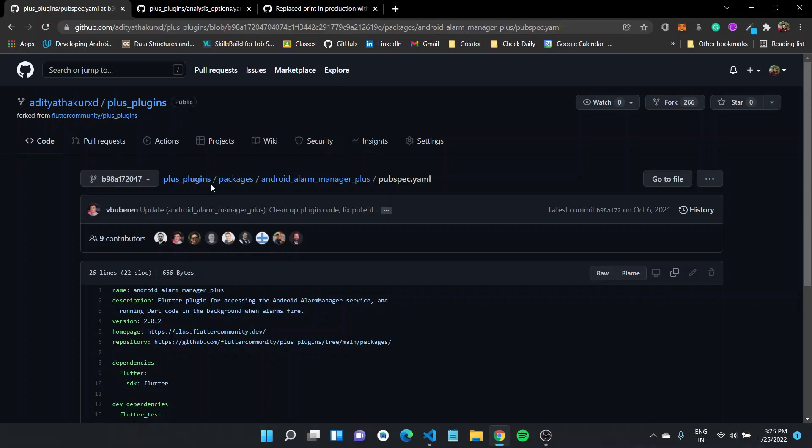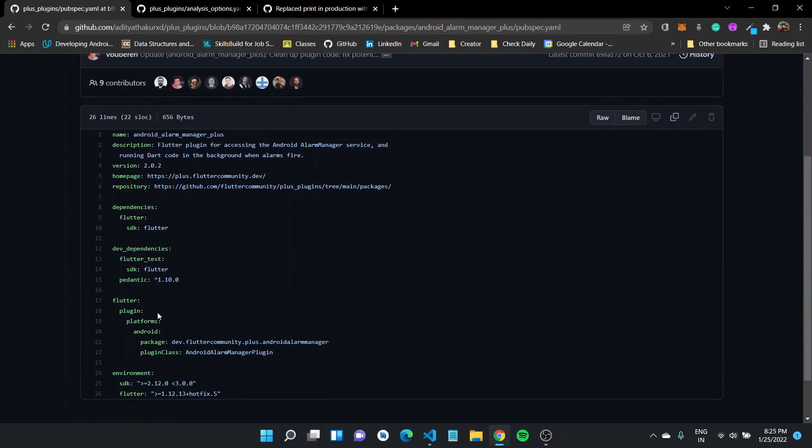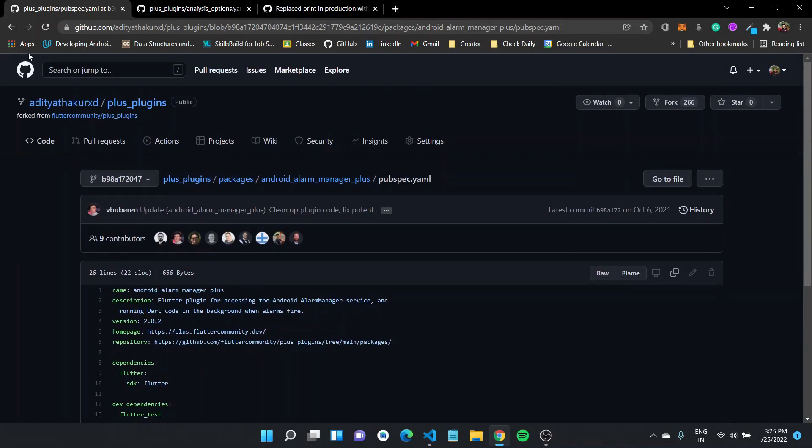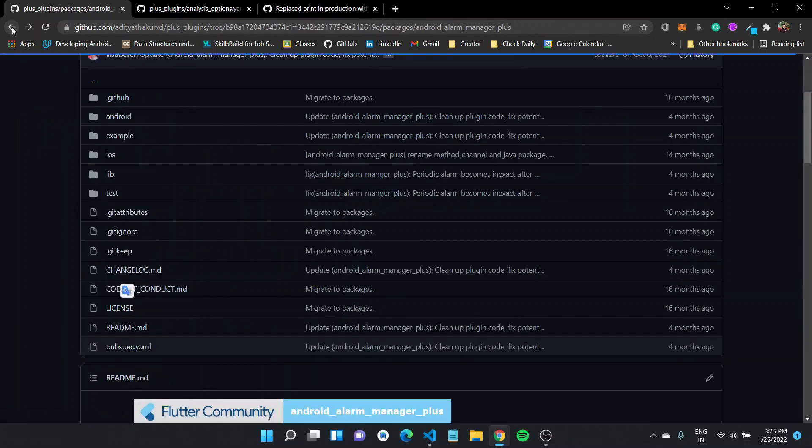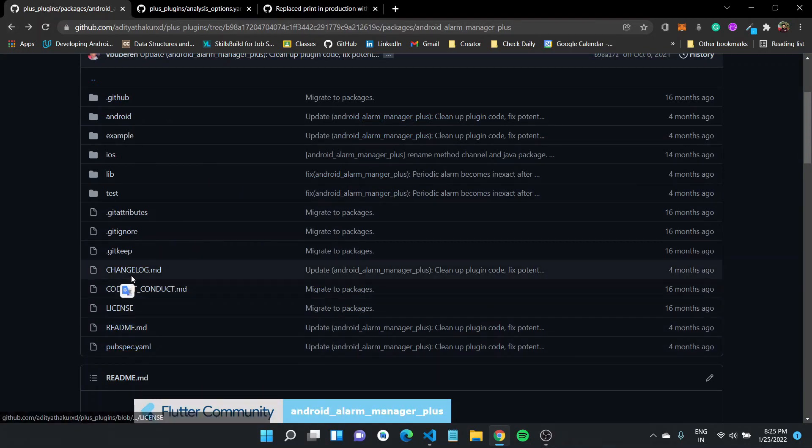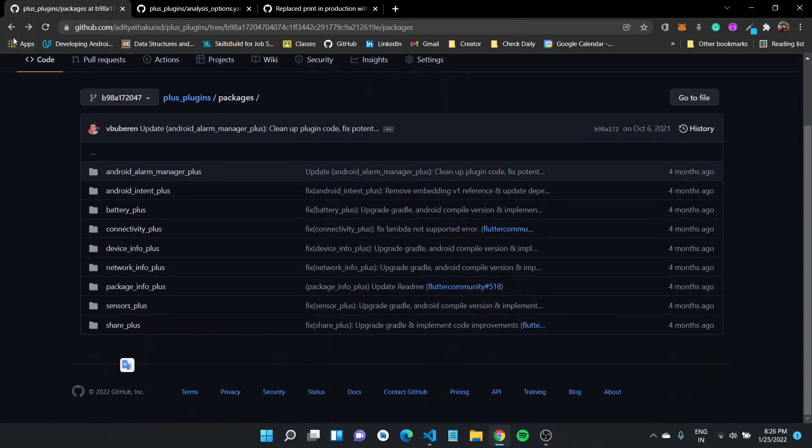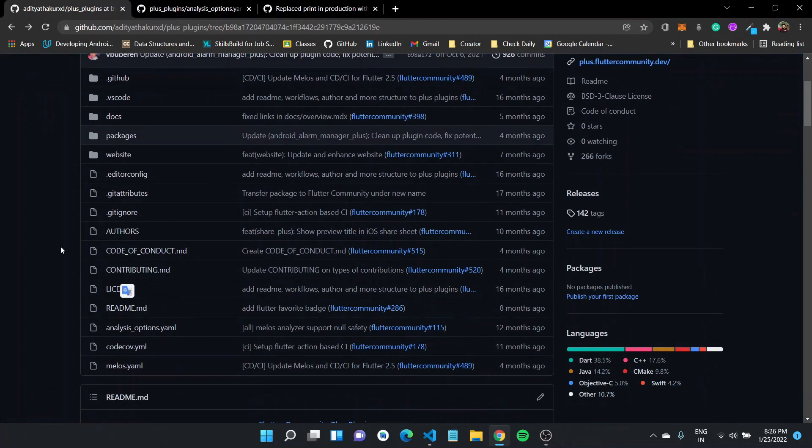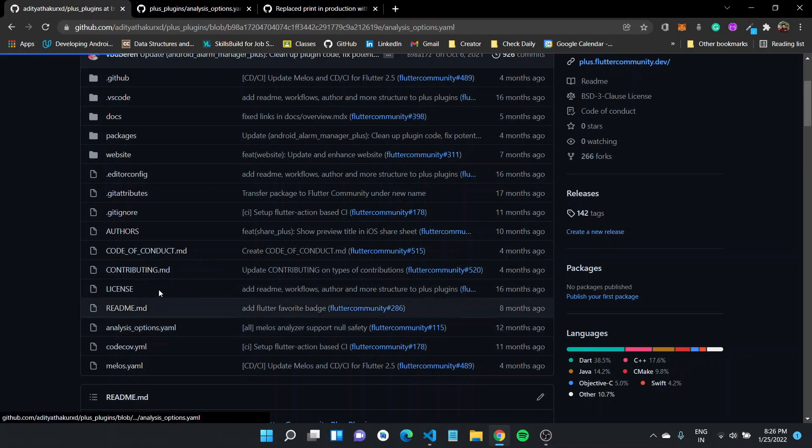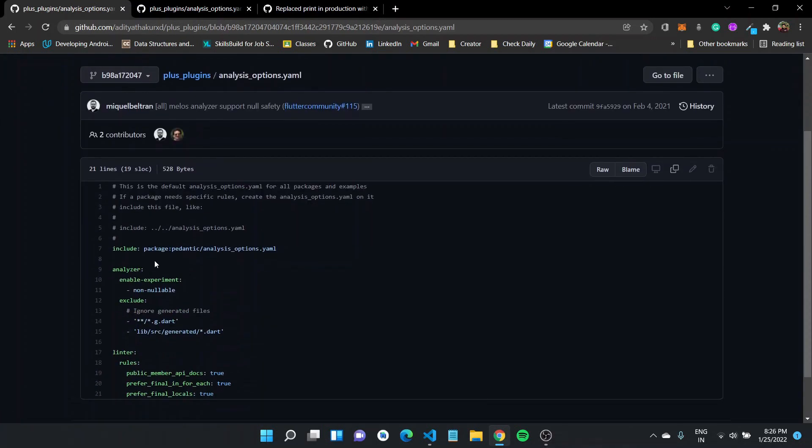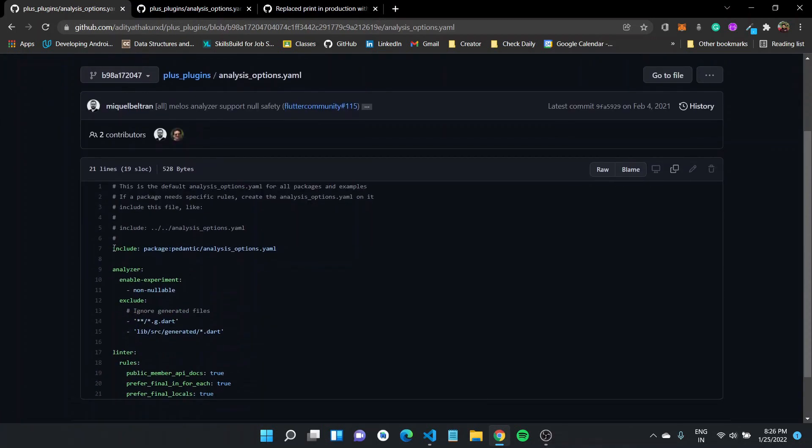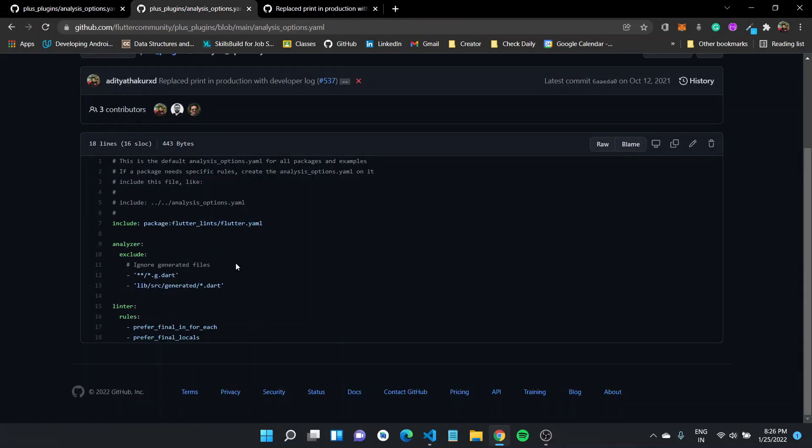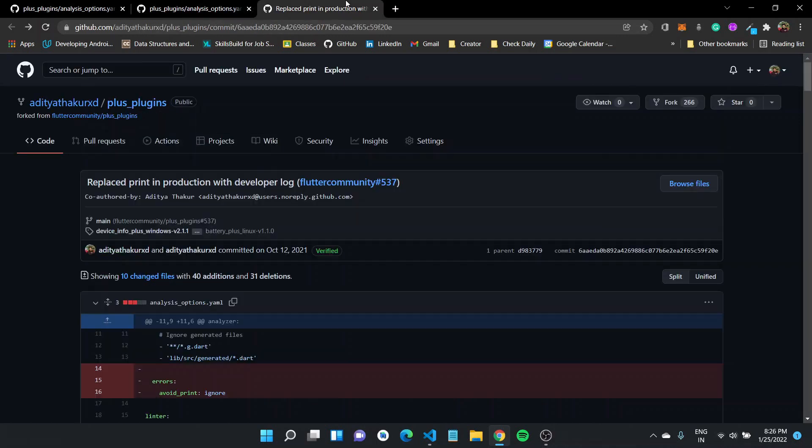The Flutter community plus plugins use the pedantic package, which is now deprecated, and I got to contribute to it to migrate it to the Flutter lints. This talk was based on my experience. The Flutter community plus plugins were dependent on pedantic package for static analysis and I got to work on it. Since the packages already had an analysis_options.yaml, the first step was adding the dev dependency, which was Flutter lints, and also updating the analysis option to change this from pedantic to now Flutter lints and exclude certain files that were generated.